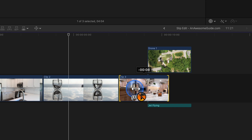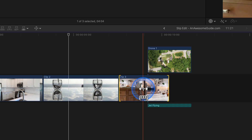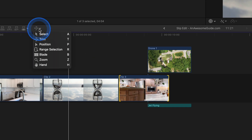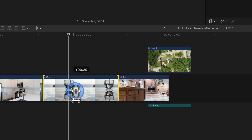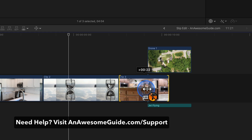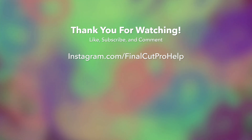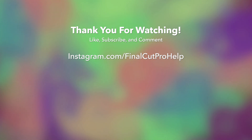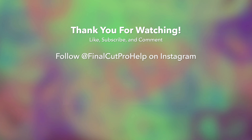To summarize, press T to activate the trim tool and drag clips to perform slip edits. Slip edits adjust the in and out point of a clip without changing the position or duration of the clip. Hold tilde to temporarily turn off clip connections to avoid connected clips being moved during a slip edit. Visit anawesomeguide.com and give this video a like if it helped you.